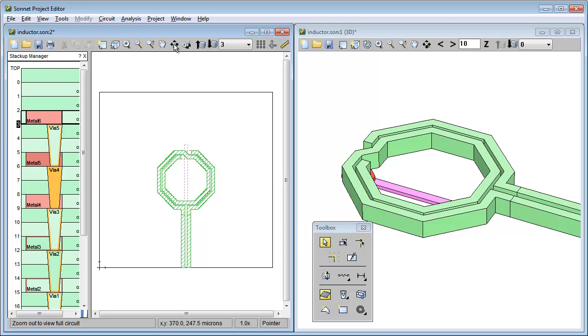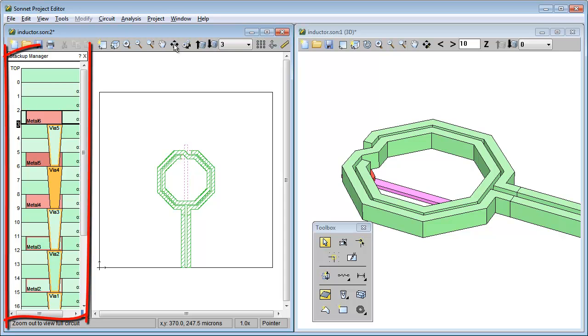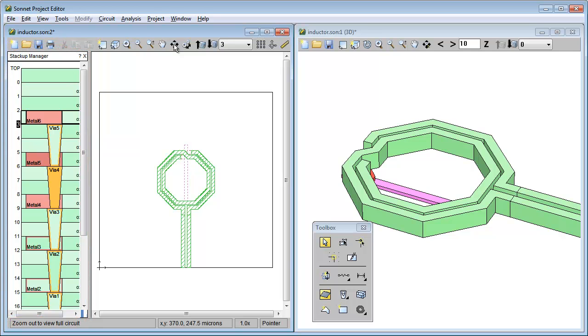So let's look at the tech layer of the polygons I just added. To do this, I'll use the stack-up manager, which shows all your tech layers. Let's resize it so you can see the whole thing. To resize it, simply click and drag on the right side of the stack-up manager.